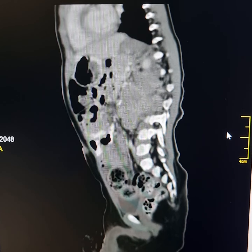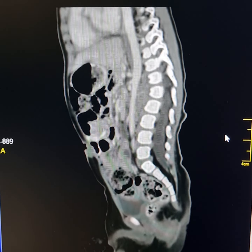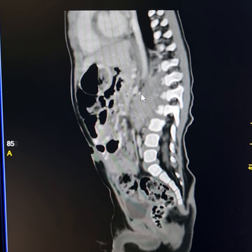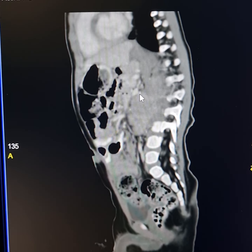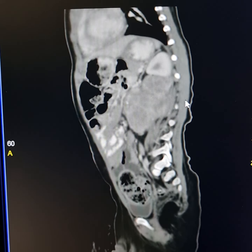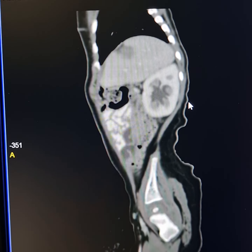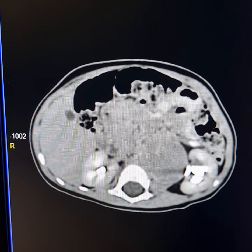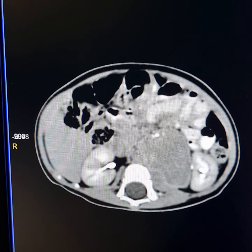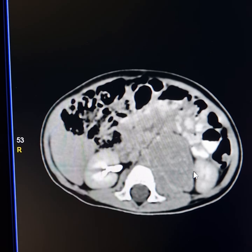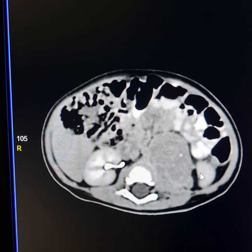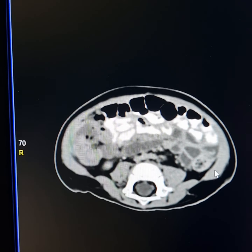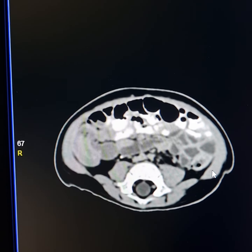This is the CT reconstruction scan. This is the left renal artery, which has been partly surrounded by the mass. This is the delayed scan. There is mild hydronephrosis on the left side. This is the left ureter, which is compressed, resulting in mild hydronephrosis on the left side.